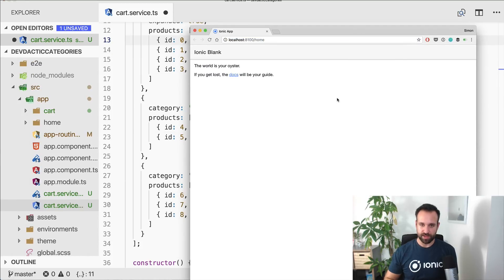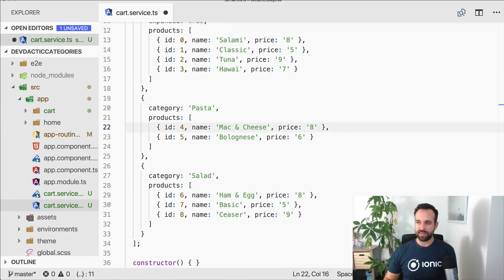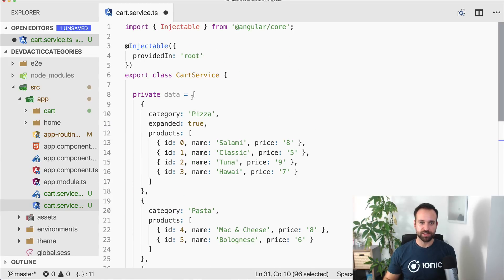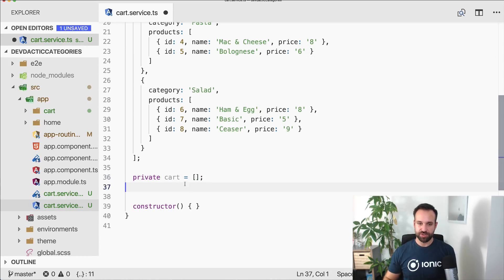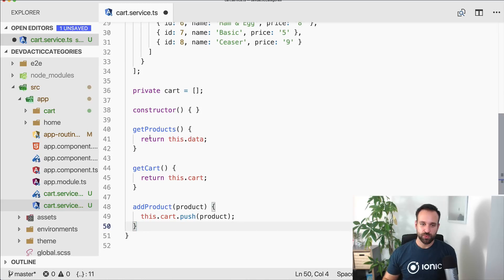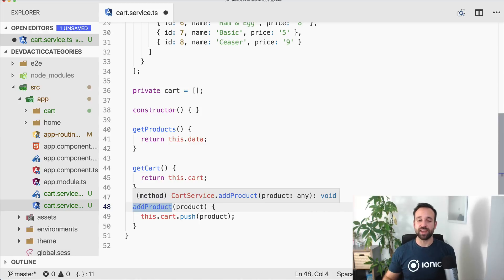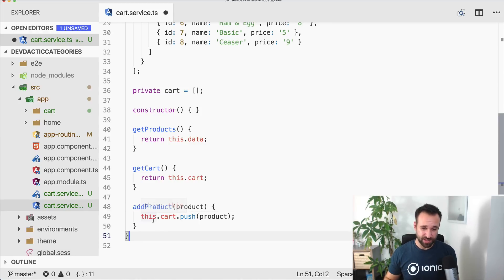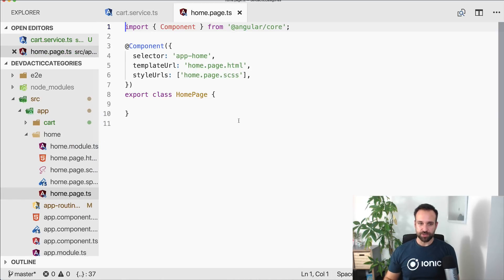This is our cart service, and of course the cart service should keep track of the items that are currently added to the cart. To finish this up, it's a really simple service — we just add a few functions to get the products (which is our data or in your case the API response), the cart which keeps track of the added items, and of course the function to add items. I'll leave the clear cart or remove item function up to you — I'm pretty sure you can implement that on your own.